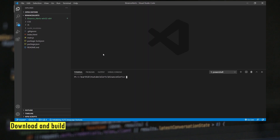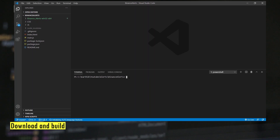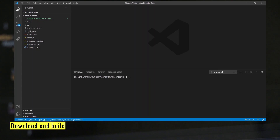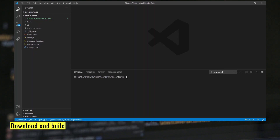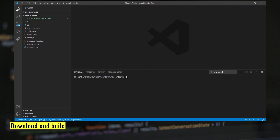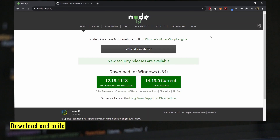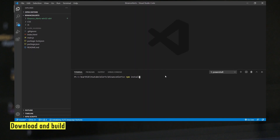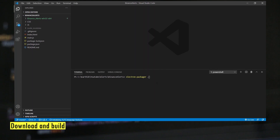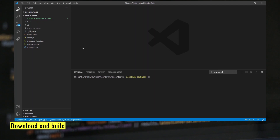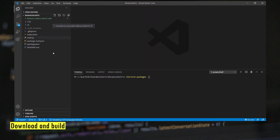I'm using VS Code so it comes with an inline terminal which is very handy. If not, go to the command prompt and navigate to the folder that you've just downloaded. First you need to install all the dependencies — you can do that by running the command npm install. Make sure you have Node.js installed on your system, otherwise you won't be able to run this command. Second, you need to run the command electron-packager, which creates the exe file from the entire code.